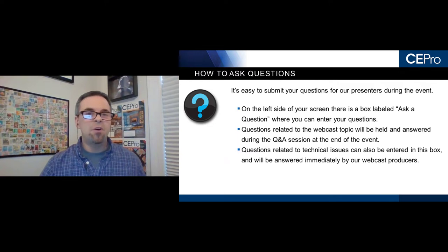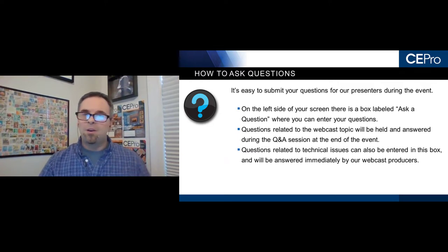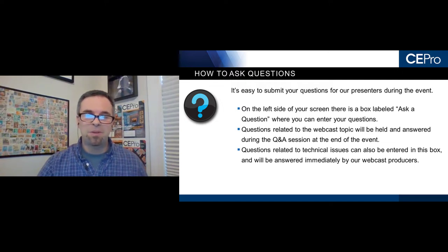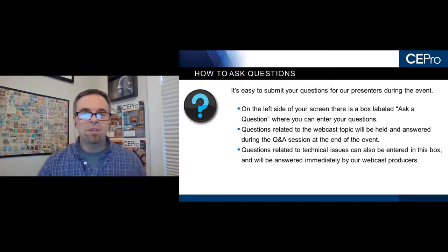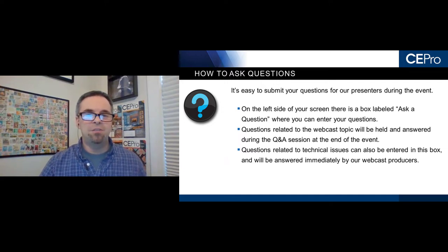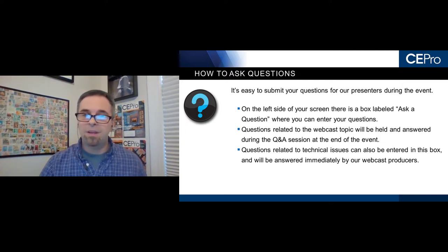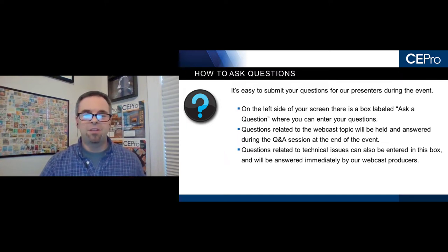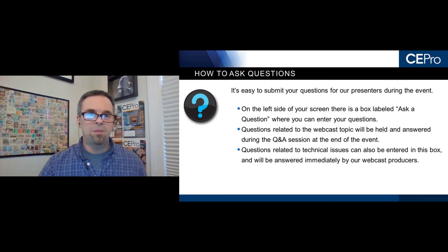We love to have interaction from the audience, especially for something like today where we have access to someone from Google Nest Pro — a rare opportunity. We'd love to have you submit questions during the event. On the left side of your screen, you'll see a box labeled 'Ask a Question.' Questions related to the webcast topic will be held until the Q&A at the end, and technical issues can be answered immediately.